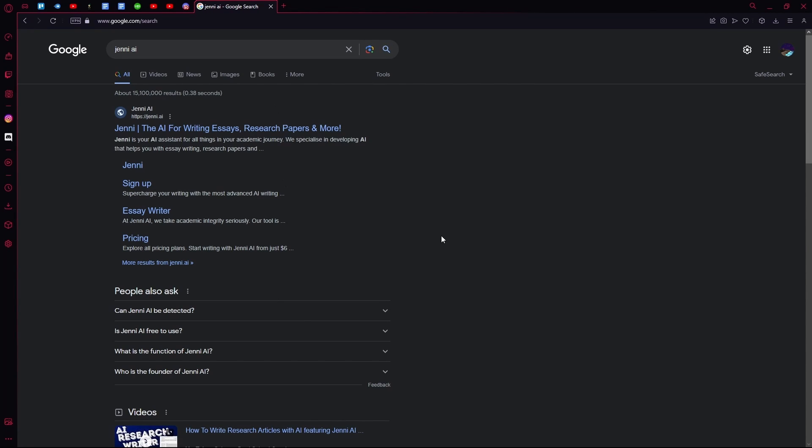Hello there, in this video I'm going to teach you how you can use Jenny AI to improve your writing.